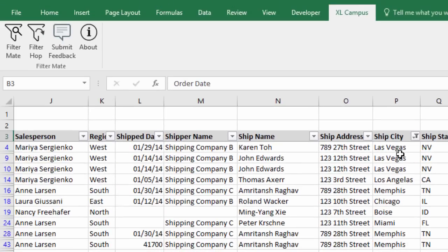So FilterMate makes this process a lot easier. The first feature of FilterMate is called FilterHop and it's a very simple feature.